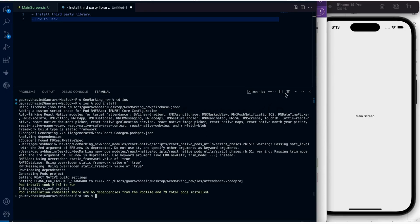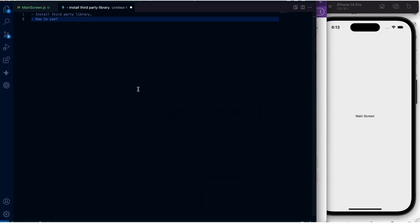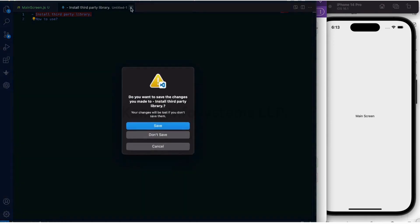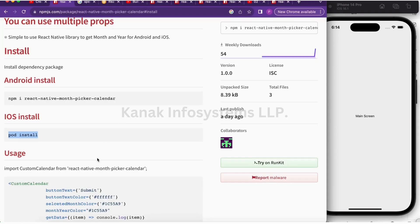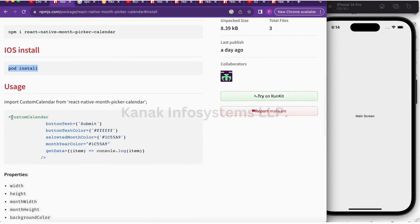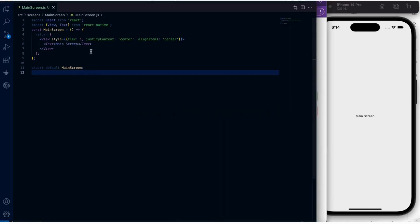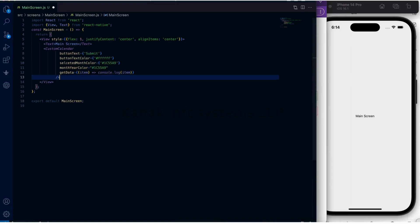Let's first go to the iOS directory and then hit the command. Now let's see how we can use this library. Let's copy this calendar tag and paste it here.